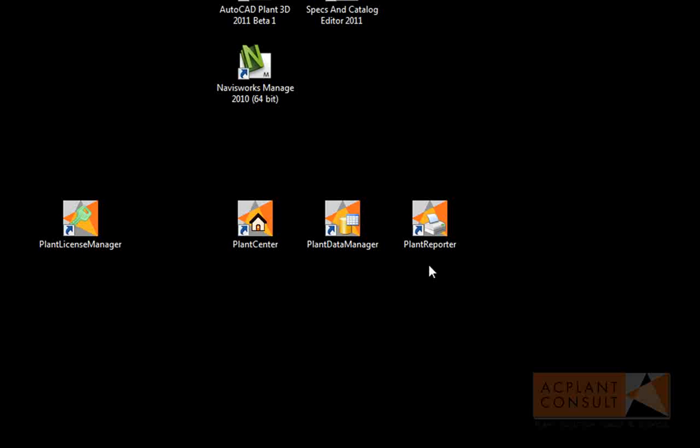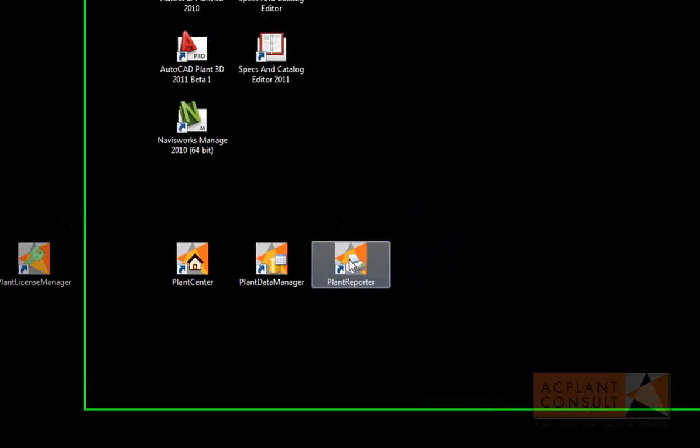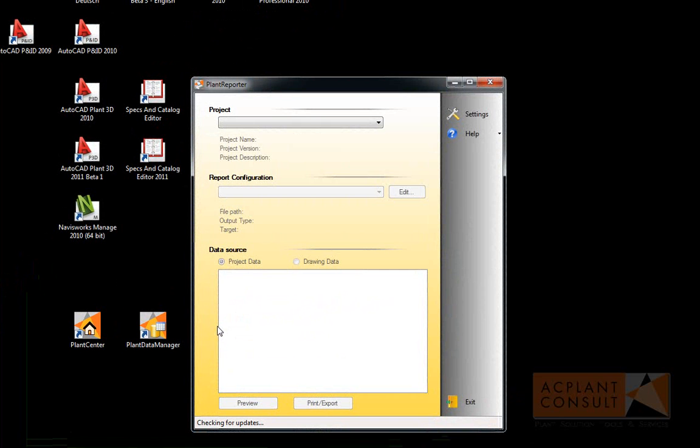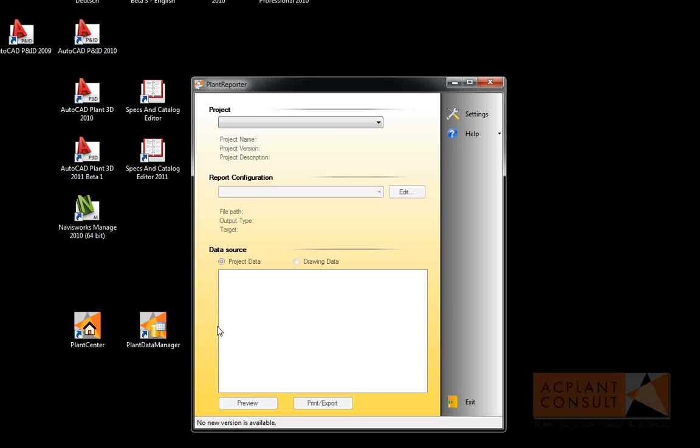Plant Reporter allows you to create all kinds of lists. Plant Reporter can be used on any machine which has access to your project. You do not need to have AutoCAD PNID or AutoCAD Plant 3D or any other Autodesk application, for that matter, installed on your machine.